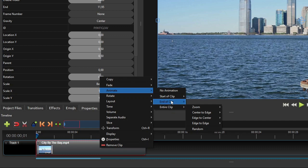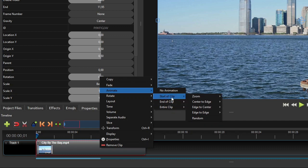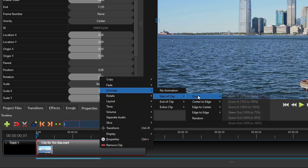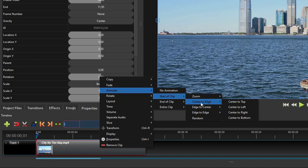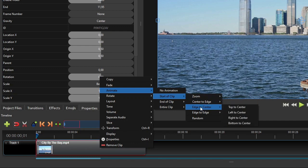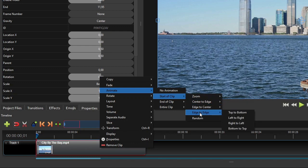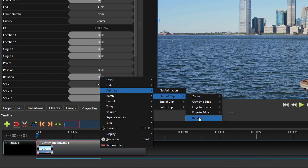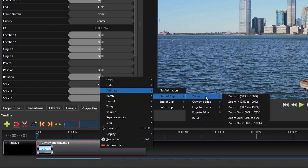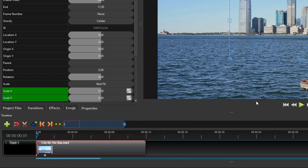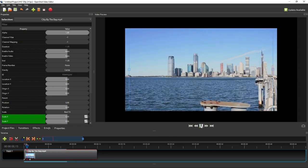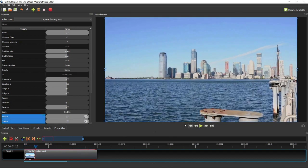As of OpenShot 3.1, which I'm using now, there are 5 types of preset animations you can use straight away: zooming animations, sliding from the center to any of the 4 edges of the screen, sliding from edge to center, sliding from edge to edge, and random animation selected by OpenShot. Now let me add a zooming in from 50% to 100% animation to the start of this video clip and see how the video will look.